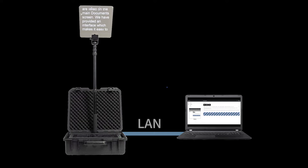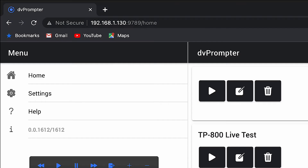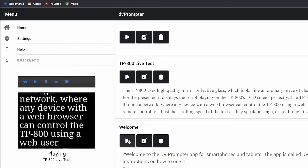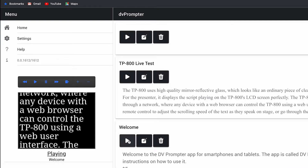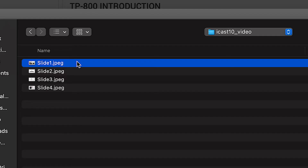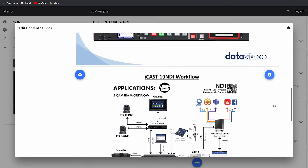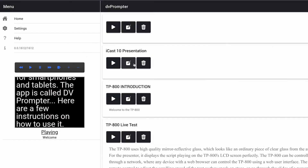The TP800 can be controlled and monitored through a network where any device with a web browser can control the TP800 using the web user interface. You can also import PowerPoint and Keynote slides and even combine them with text-based scripts together in customized playlists.